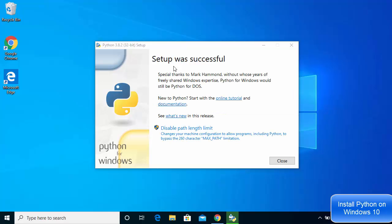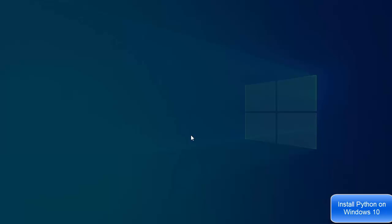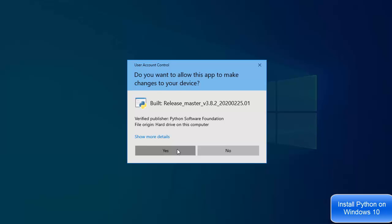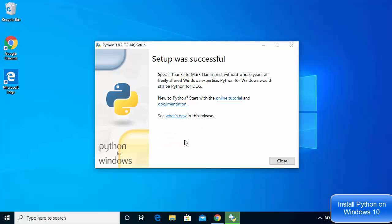After some time, you will see the message 'Setup was successful'. There is also a warning that says 'Disable path length limit' — you can click on that option and then click Yes to disable it. Now the installation is finished, so click the Close button.